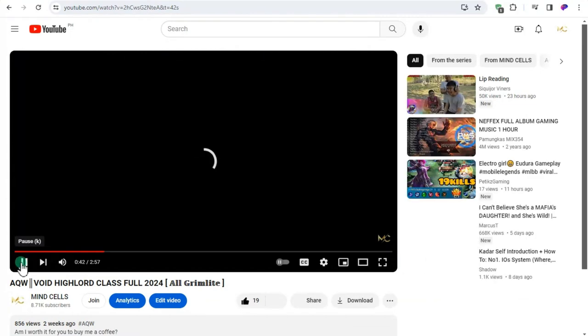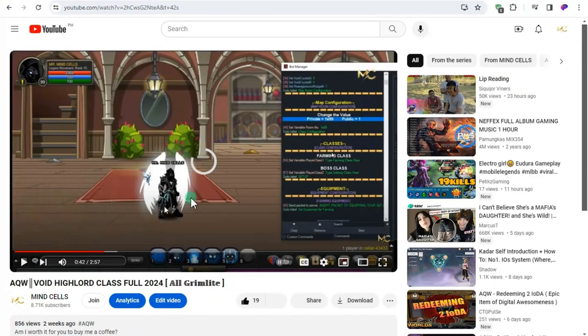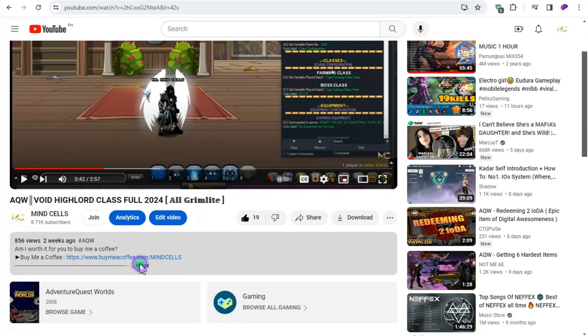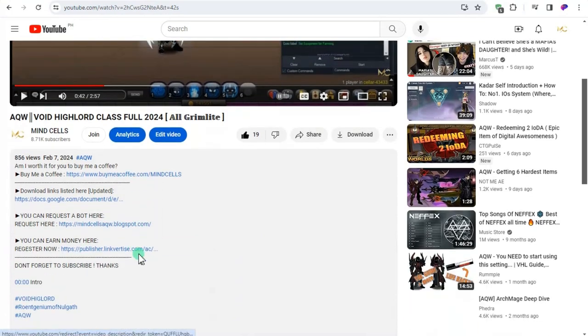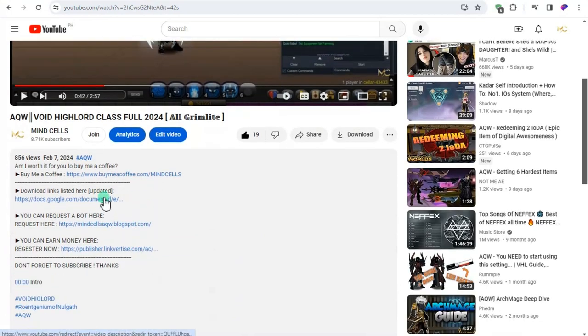If you are done and you want a bot for it, then scroll down to the description. If you want to buy me a coffee there's a link there, but if you don't then continue to the download link and click show all. It will redirect to doc.google.com.